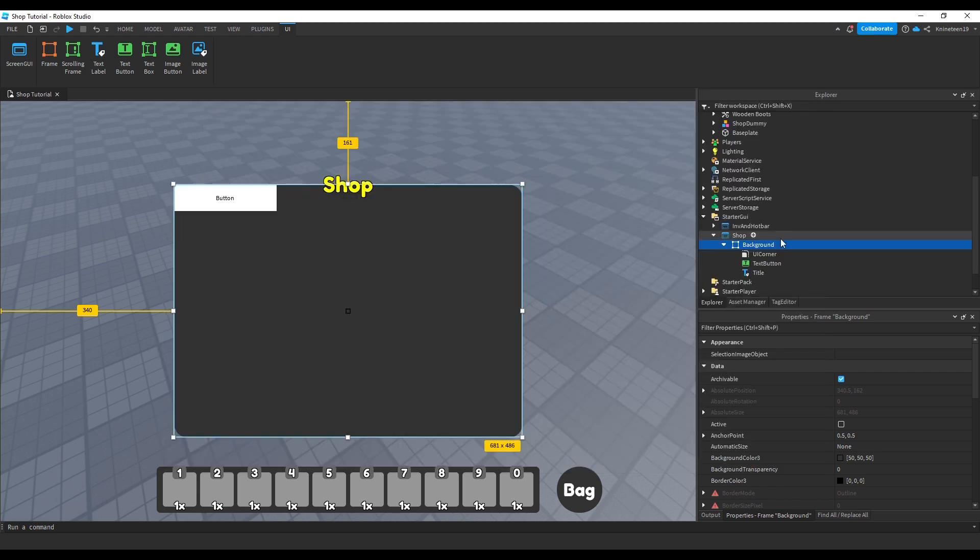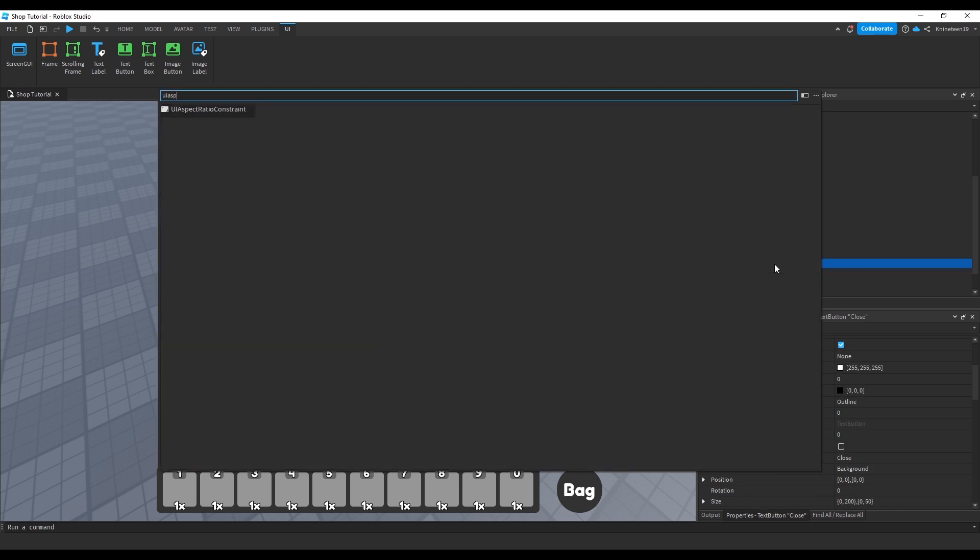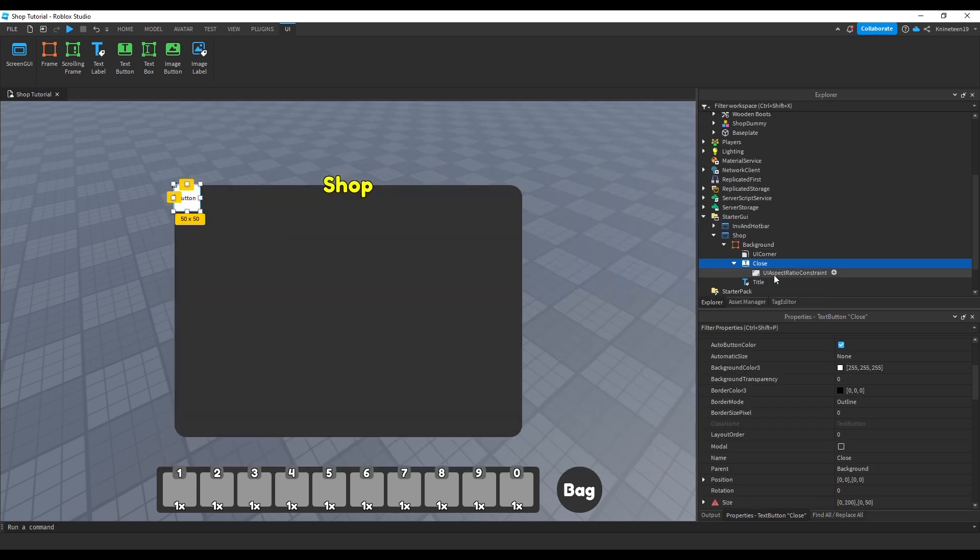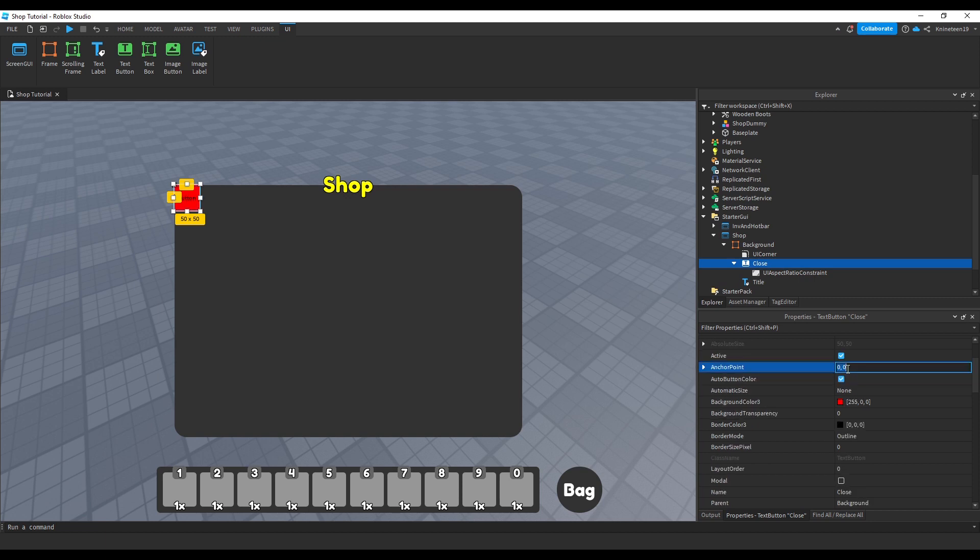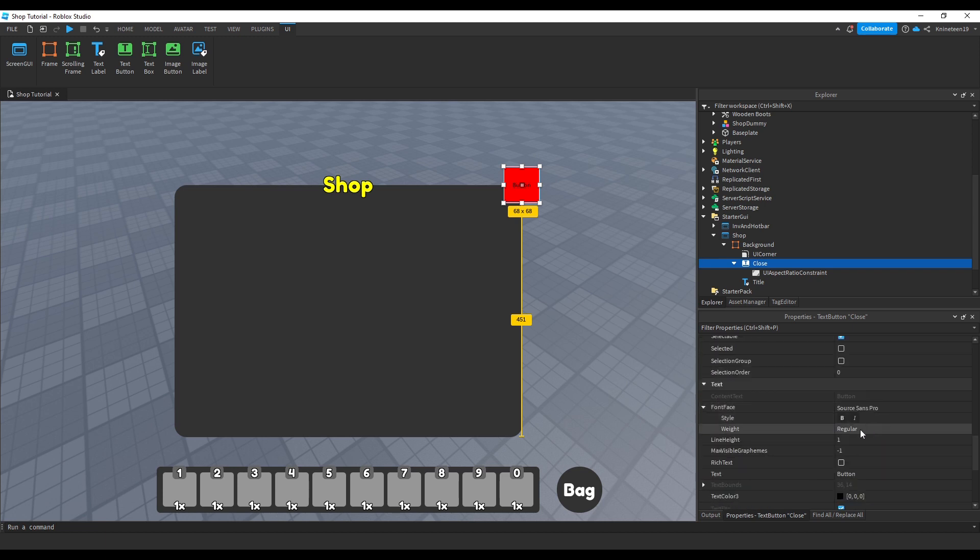Inside the background frame again, we'll add a text button and name it close, adding a UI aspect ratio constraint inside of it to make sure it's always a square. We'll change the color to red, the anchor point to 0.5, and the scale to whatever value you want using scale rather than offset so it scales based on the player's screen size.